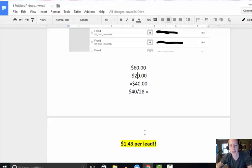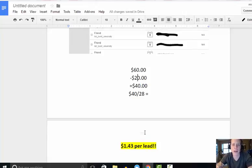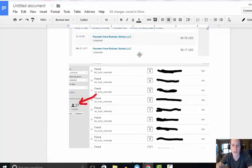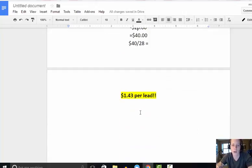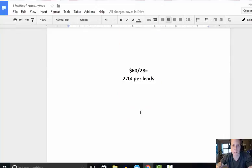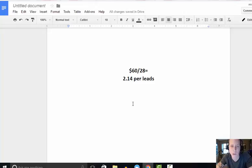Even if, let's just say, even if I didn't have any sales on this front end offer and you looked at $60 divided by 28, still only $2.14 per lead, which is phenomenal.